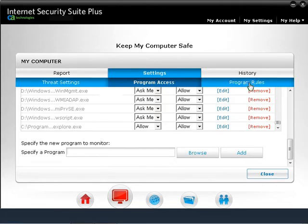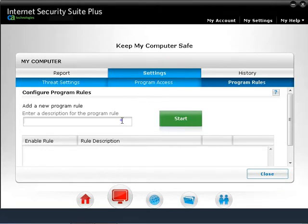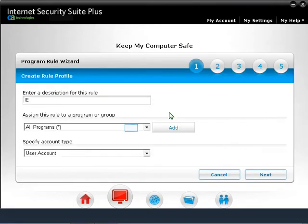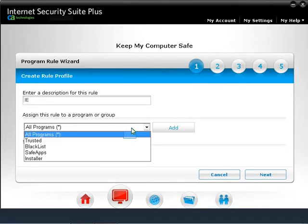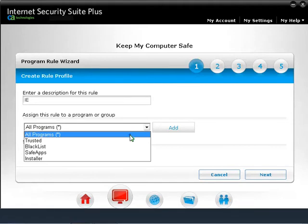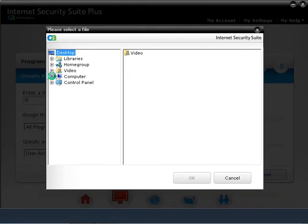Move on to the Program Rules feature. You can create program rules for CA to monitor a program and allow or deny network access to such programs. For example, if you would like to give full Internet access to a program with the firewall enabled, type a name for the program rule and click Start. Type a description in the first box. Under Assign this rule to a Programmer Group, leave the setting as All Programs. You can choose: Trusted for minimal Internet access, Blacklist to block Internet access, Safe Apps for unrestricted Internet access, or Installer if the program is an installation file needing temporary Internet access.